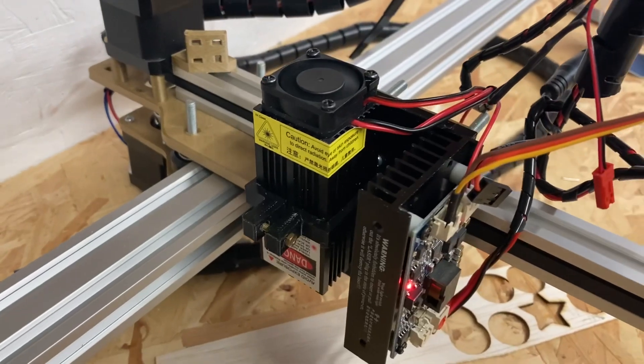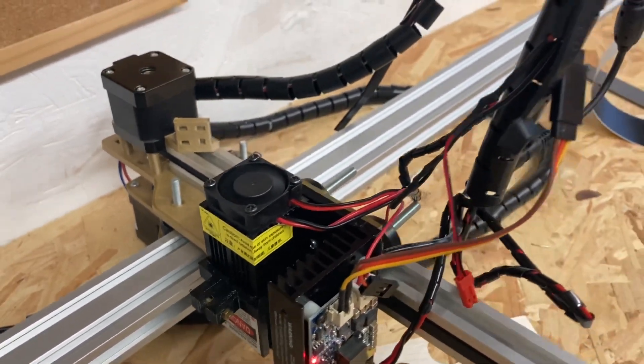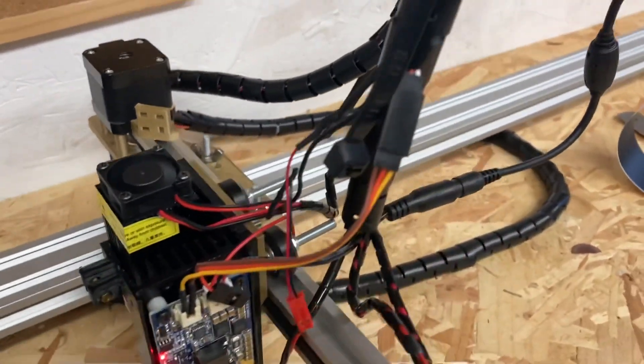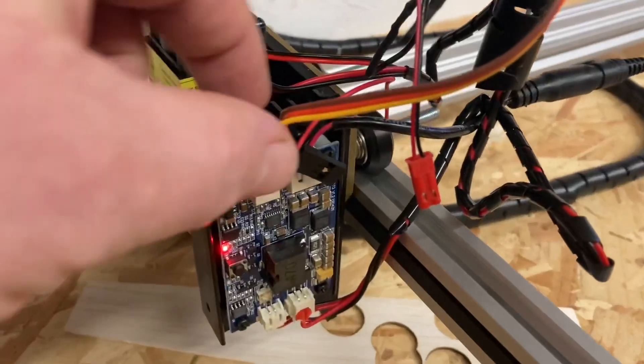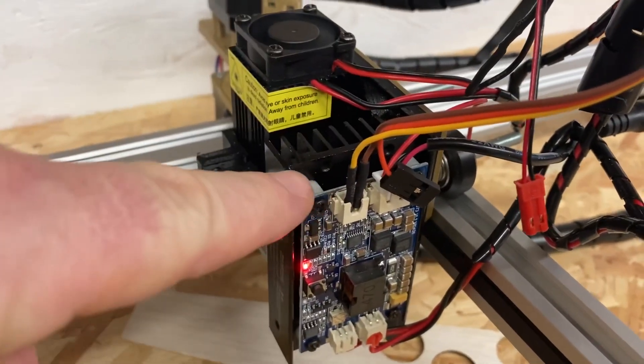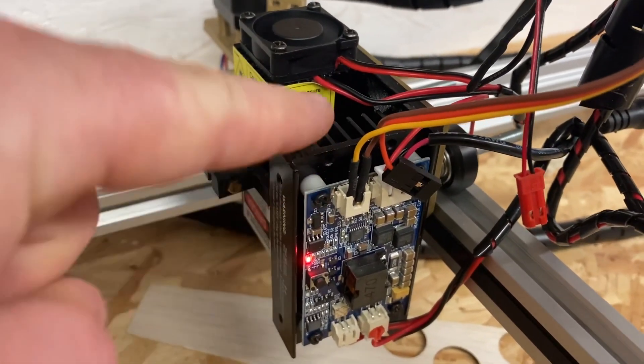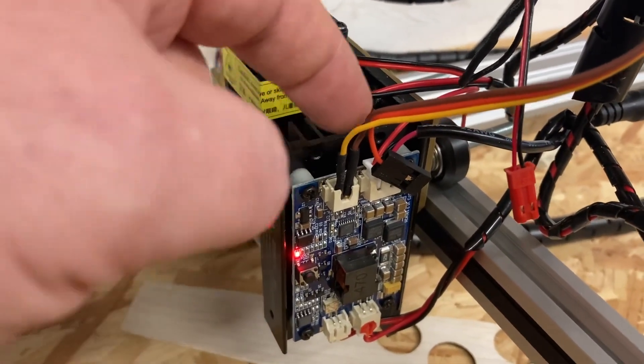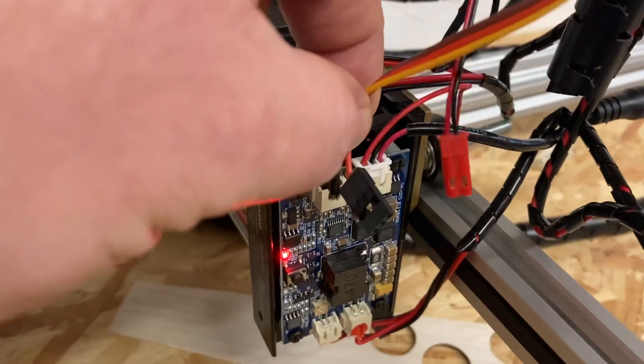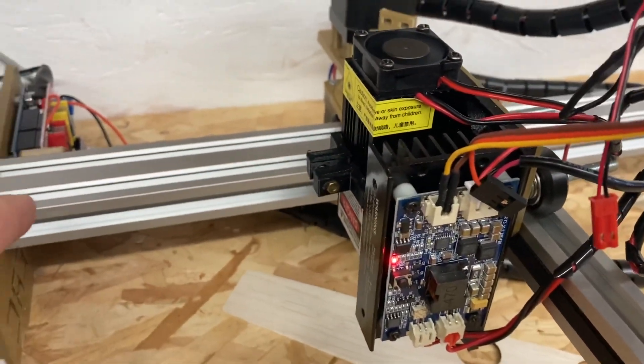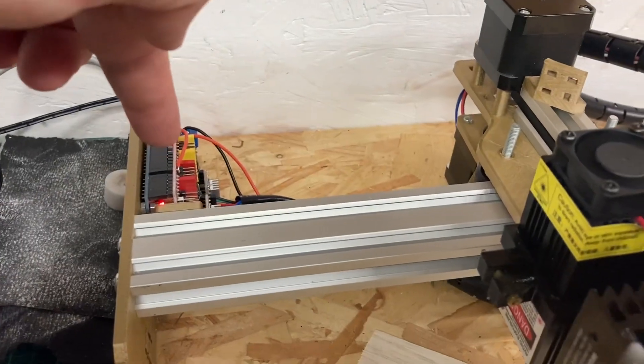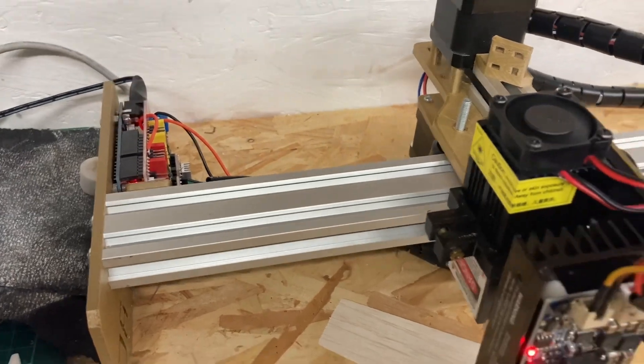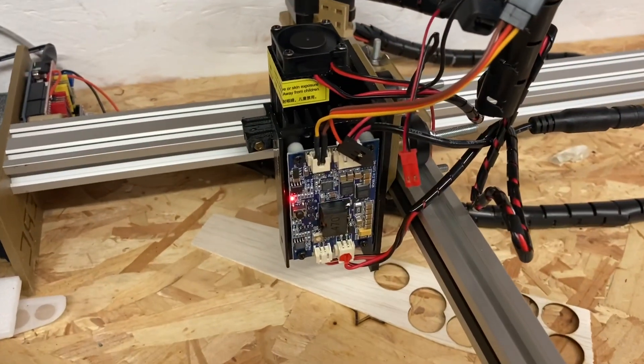You've got the PWM module here. You do the N+ and then the negative, they go to your Z+ and your ground on your Arduino unit. Put the GRBL 1.1 in the Arduino.